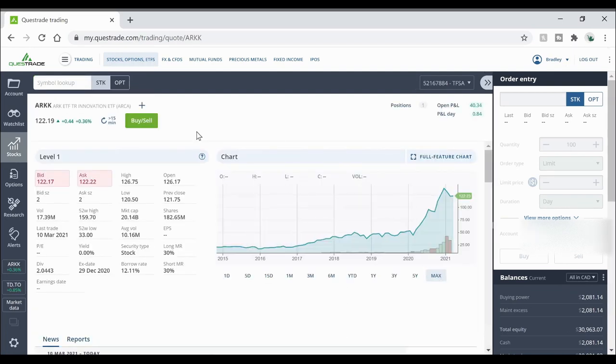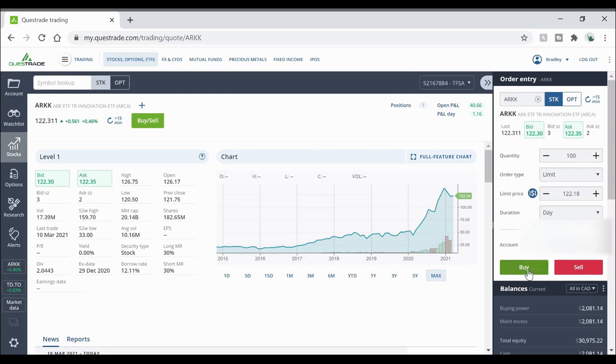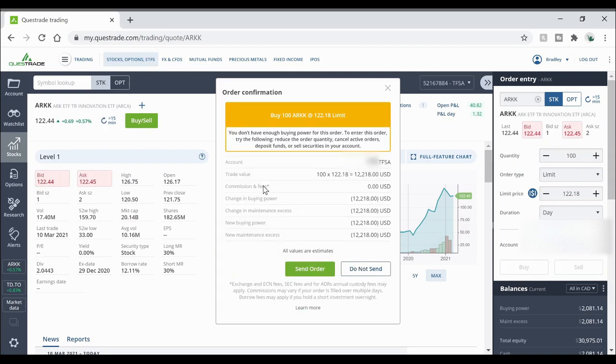So for example what I'm going to do is click on the bid price here. I'm just going to use what the limit is here and 100 shares. Now I'm not going to have enough cash in my account in order to do that but I'm going to hit buy anyway just to show you.